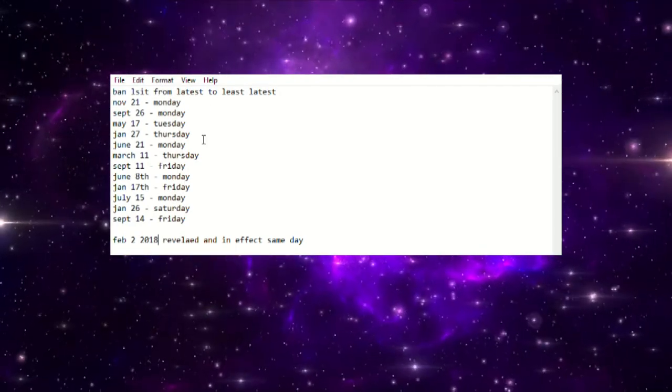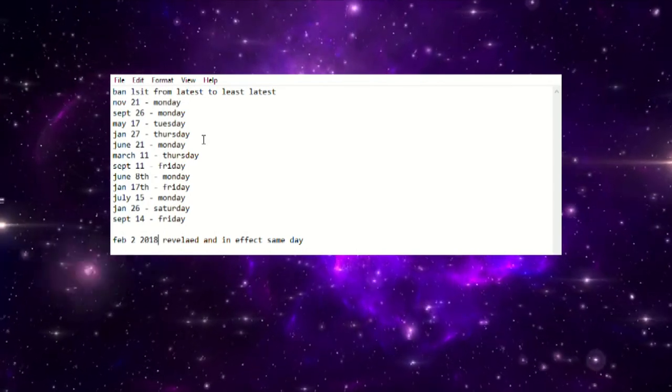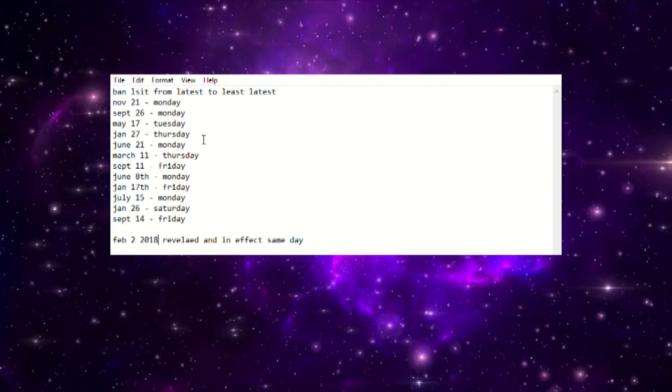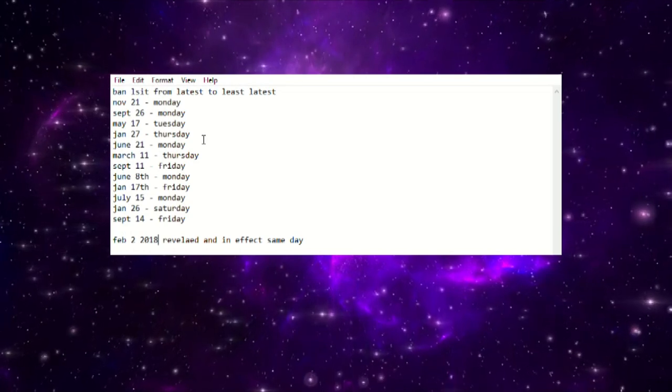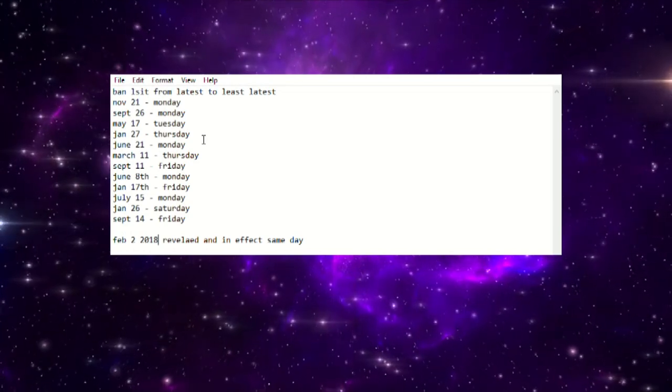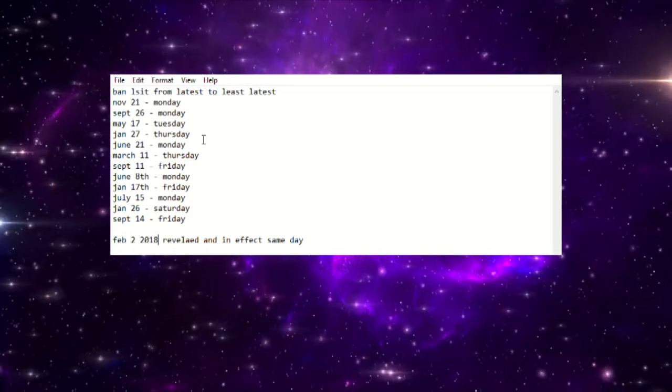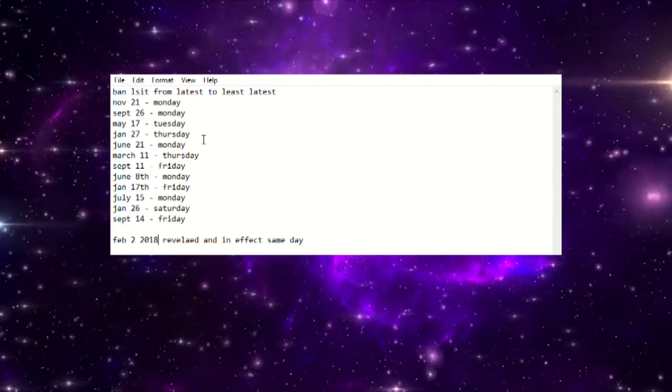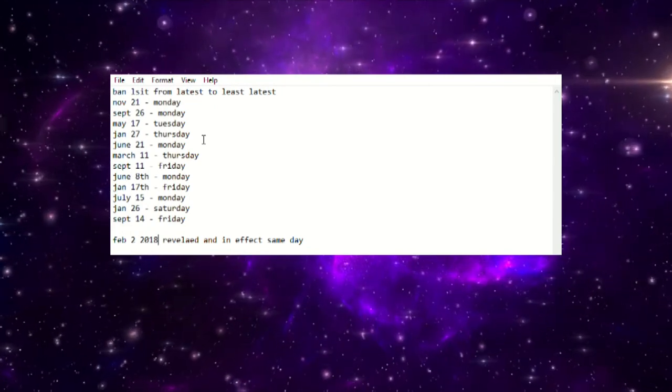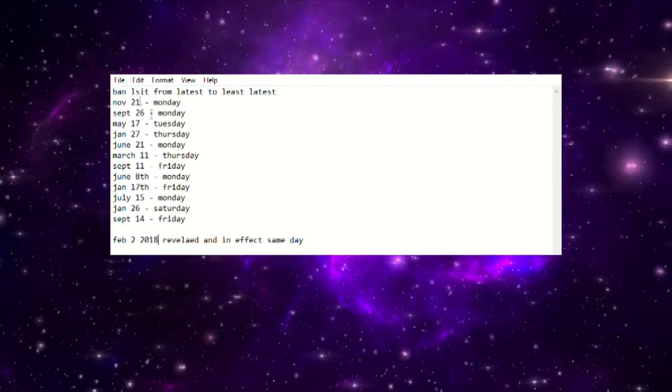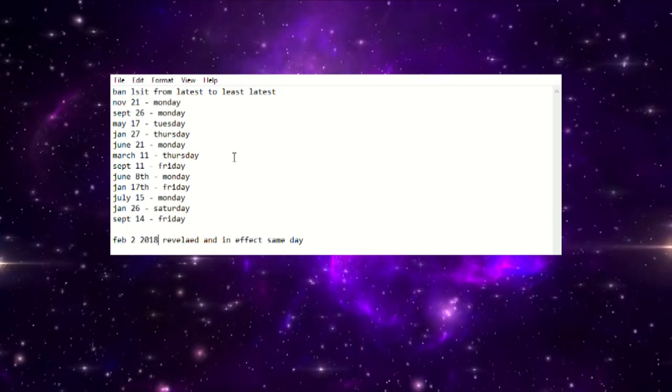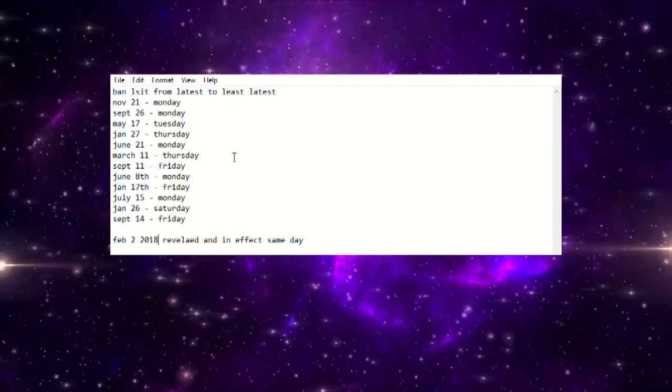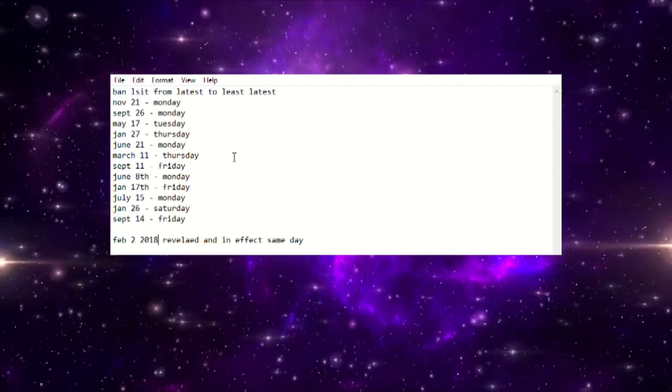What I did was I went through and analyzed every single day that the banlist was revealed within the last four years to try and gauge what day of the week that Konami could potentially drop this banlist. Now this isn't obviously going to be super concrete because it's the past four years, but at the same time, the past four years is a lot of time ladies and gentlemen. This is multiple banlists that we've had.